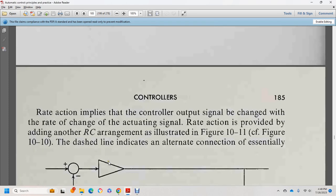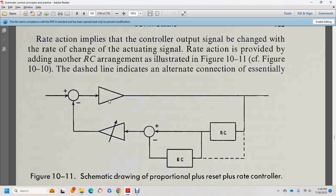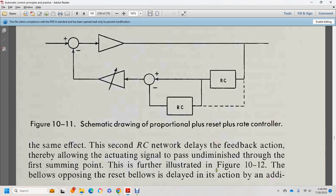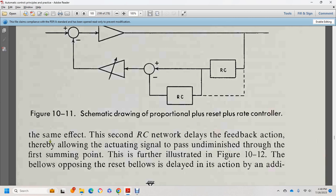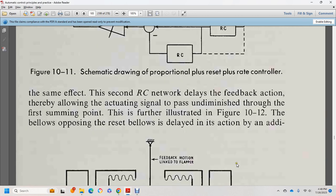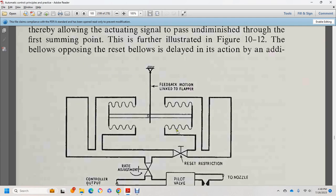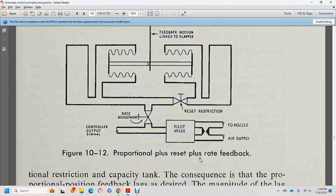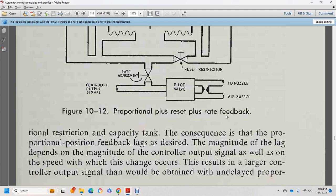Rate of action with another RC network has been introduced, illustrated in figure 10-11. The schematic diagram of proportional plus reset plus rate controller uses an RC network delay with the feedback action, allowing the actuating signal to pass undiminished to the first summing point. As further illustrated in figure 10-12, the reset bellows action is delayed by additional feedback motion linked to the flapper, with reset restriction, rate adjustment, control output signal, and pilot nozzle.